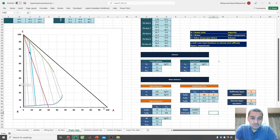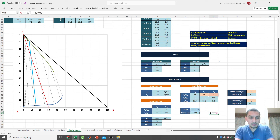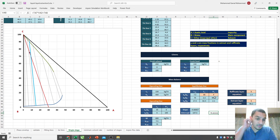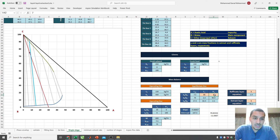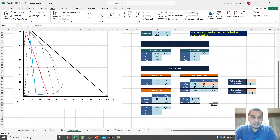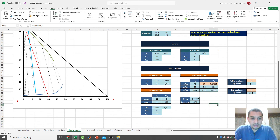Assuming my estimates are correct, the Y value calculated from this line equation — slope × X + intercept — should match the Y from the extract layer equation. But the line equation gives 79 while the extract layer equation gives 90, so there's an error. I calculate the difference between these two values as the error, then use Goal Seek to set this error to zero by changing the extract layer X estimate.